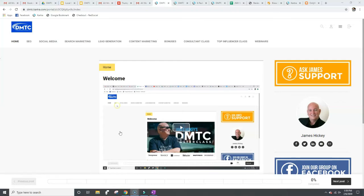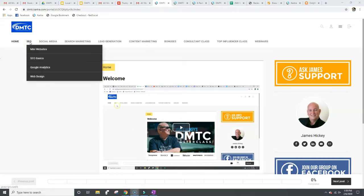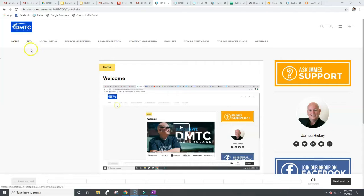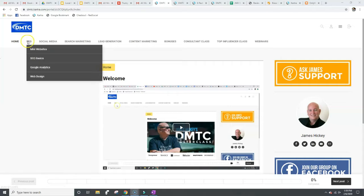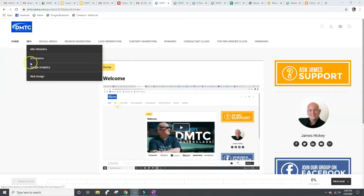So let me just go from left to right here. So first one is SEO. And in here, each one of these has one to several videos on each topic. So we've got mini websites, SEO basics, Google Analytics, web design. So let's just take a look at SEO basics right here.